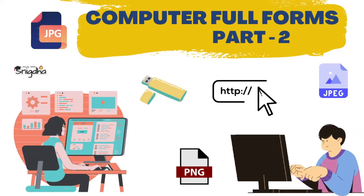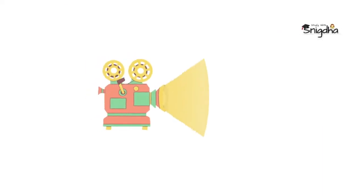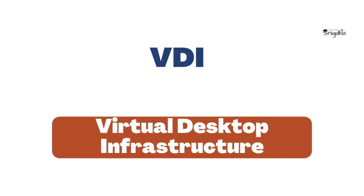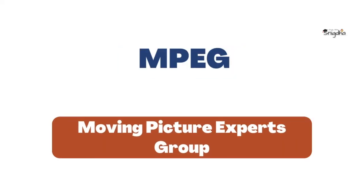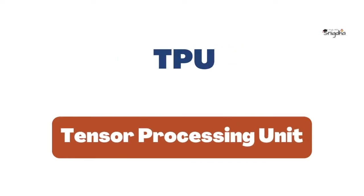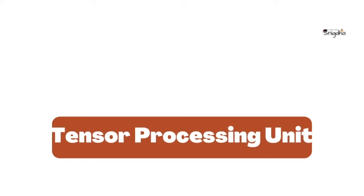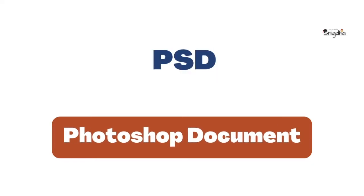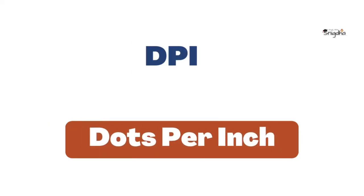VDI: Virtual Desktop Infrastructure. MPEG: Moving Picture Experts Group. TPU: Tensor Processing Unit. PSD: Photoshop Document. DPI: Dots Per Inch.